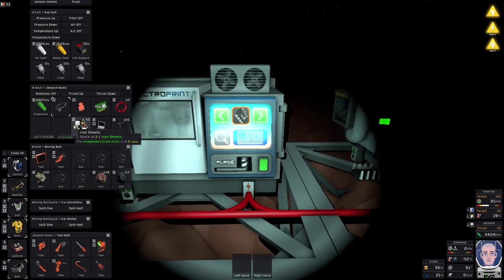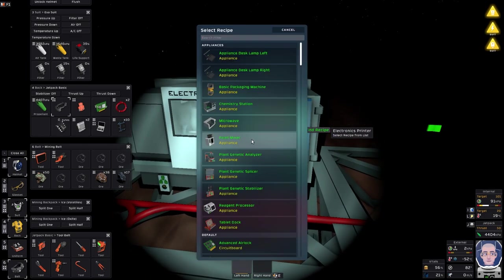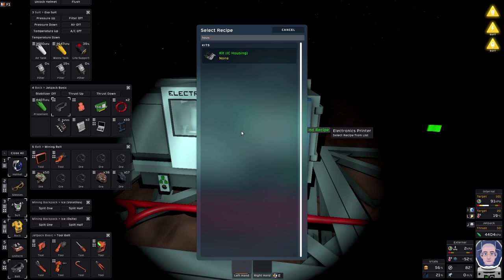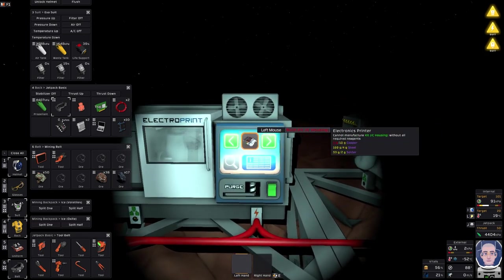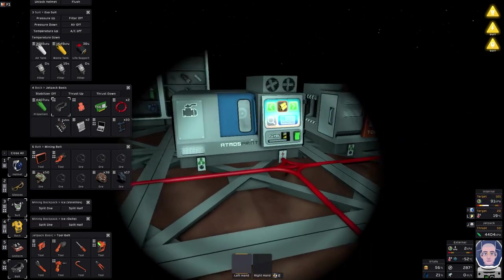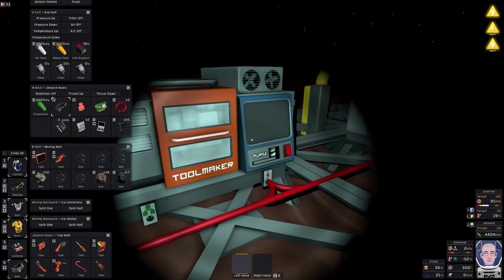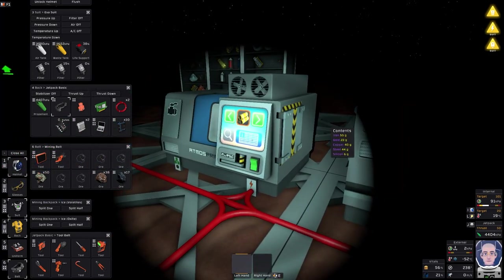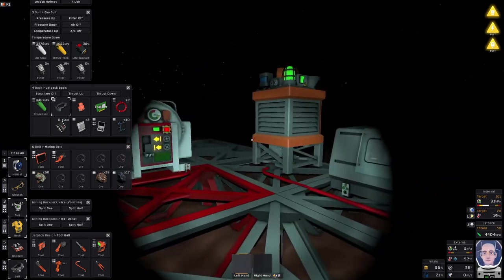Nearly there. Okay. Housing. IC housing. That's the one we want. A lot of copper. Copper. 40 grams in there. Let's just get that one.